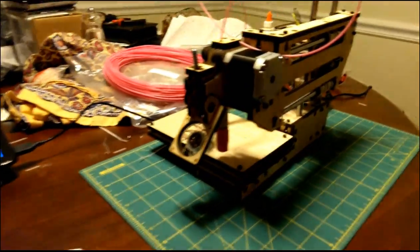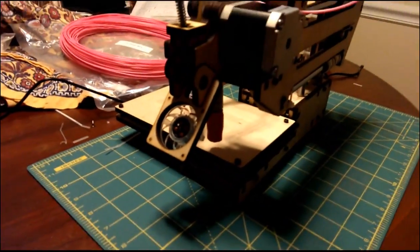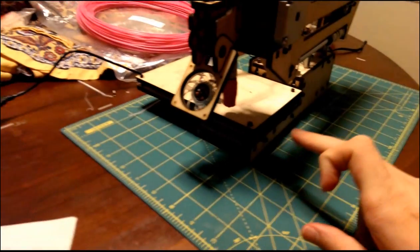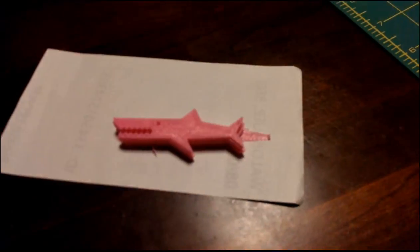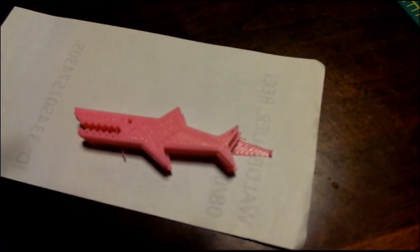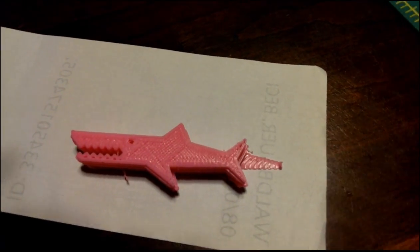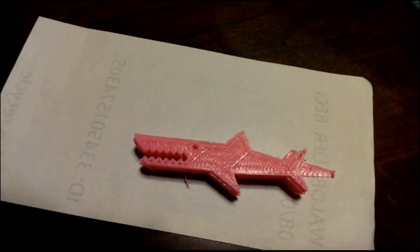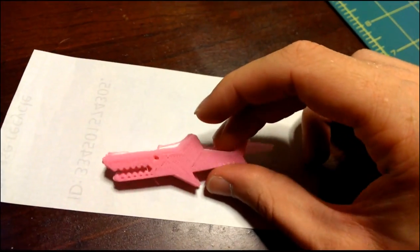I could hear the bed here kind of slamming into the end stop, so I don't know what that was all about. I don't know if that was a programming error or what. But there's my Mr. Jaws.